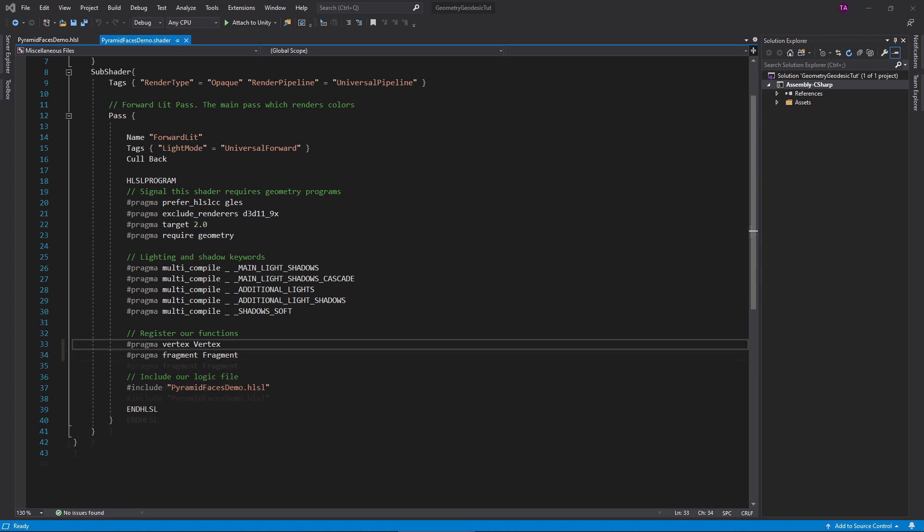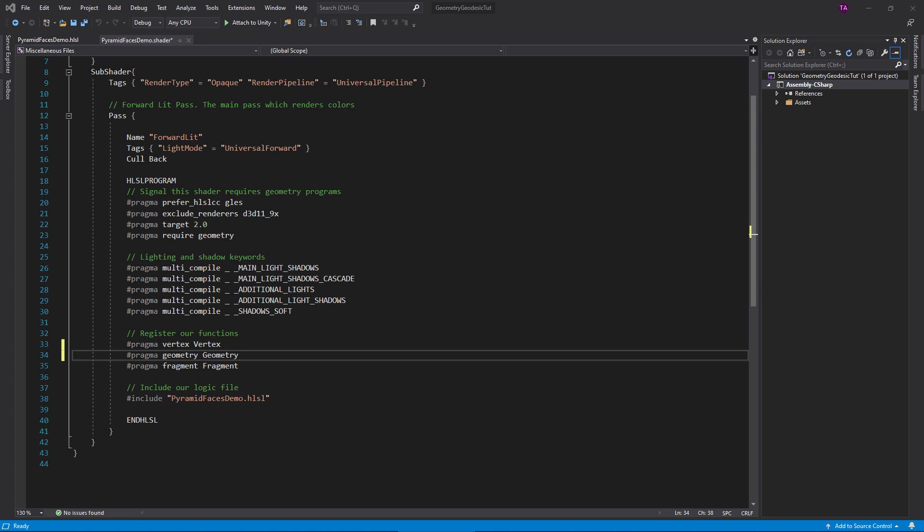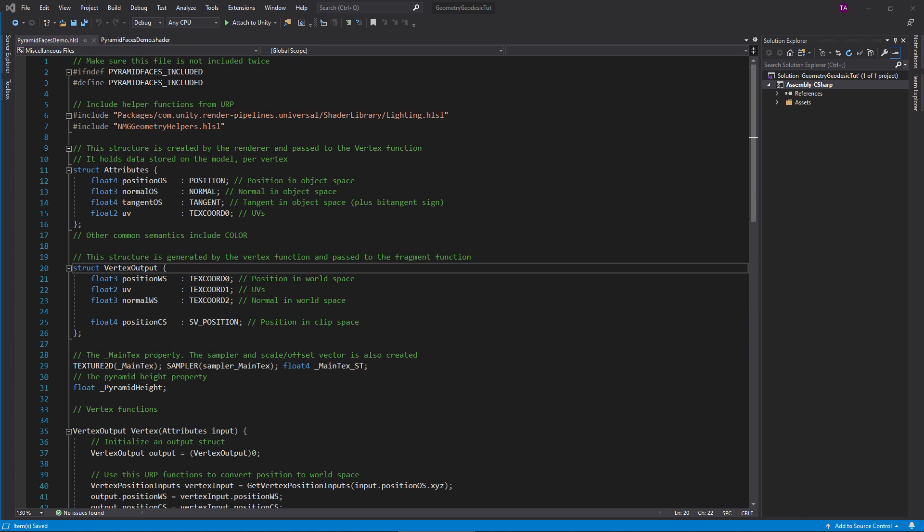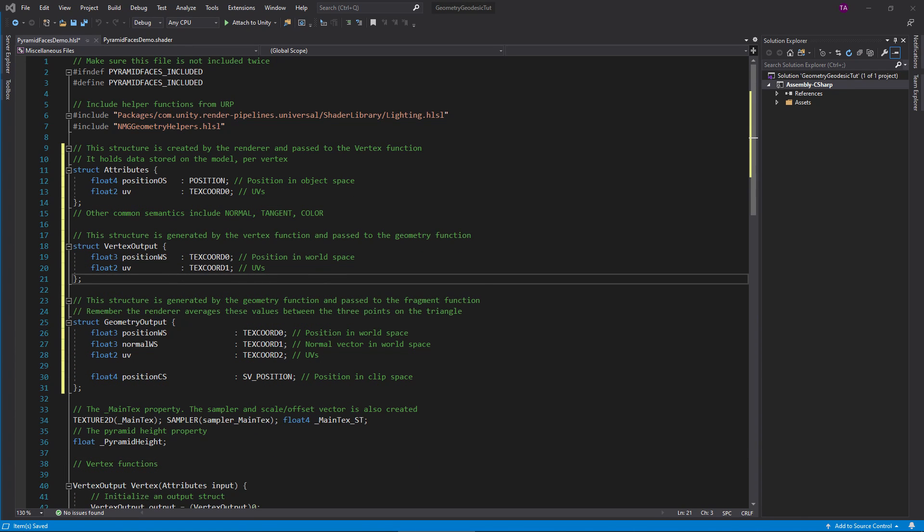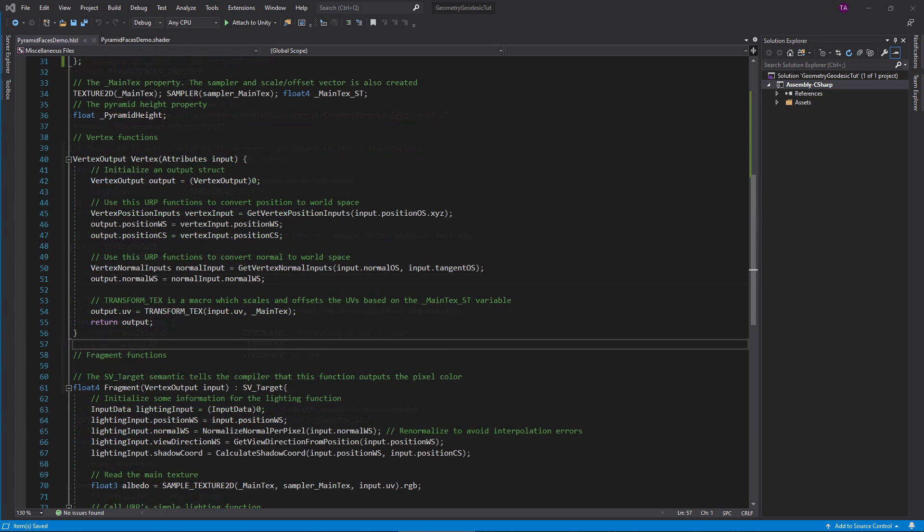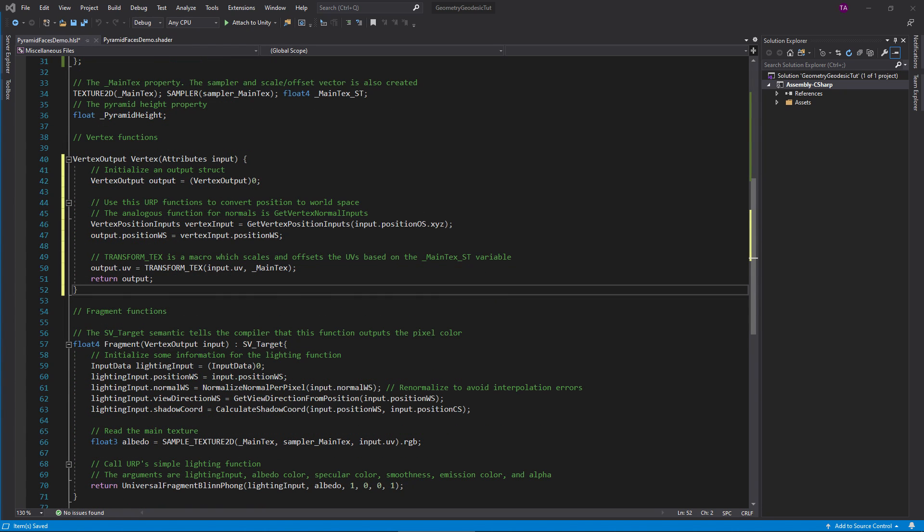In the dot shader file, add another pragma line to register a geometry function. In the HLSL file, we need to rearrange some data in our structs. Create a new geometry output struct and give it the old vertex output fields. Now the attributes and vertex output structs only need to contain position and UV. Simplify the vertex function to reflect this.